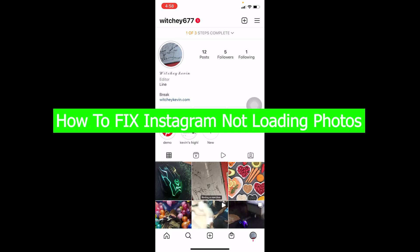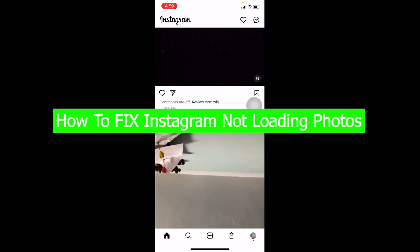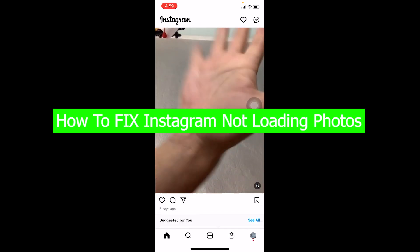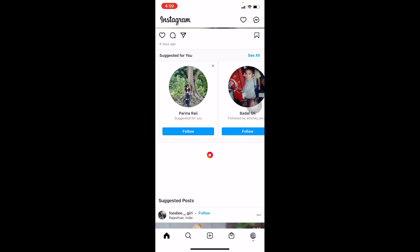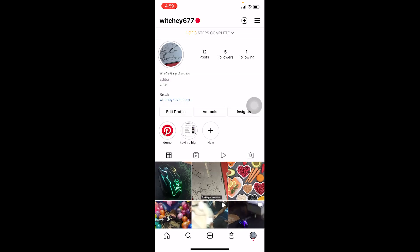Yo what's up everybody. In this video, I'm going to show you how to fix Instagram not loading photos. Let's say you try to open Instagram and browse through the feed to see pictures of your friends or anything, and it's just not loading.